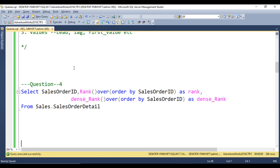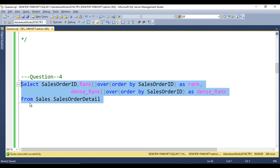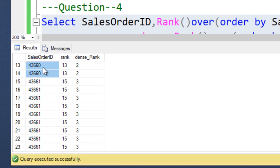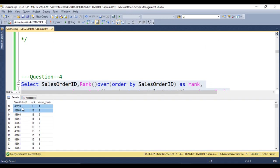Fourth question: what is the difference between RANK and DENSE_RANK? Using a query with SELECT order ID, RANK and DENSE_RANK ordered by sales order ID, we can see in the output that for order IDs 1 through 12 both return 1. When moving to the next distinct order ID, RANK skips the sequence — jumping to 13 — while DENSE_RANK does not skip numbers, incrementing to 2. That is the only difference between RANK and DENSE_RANK.